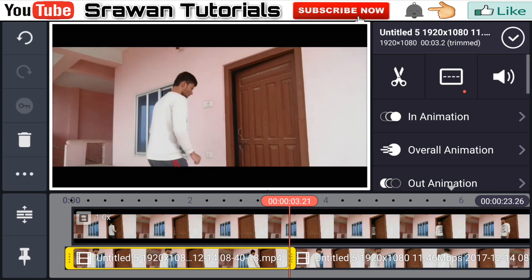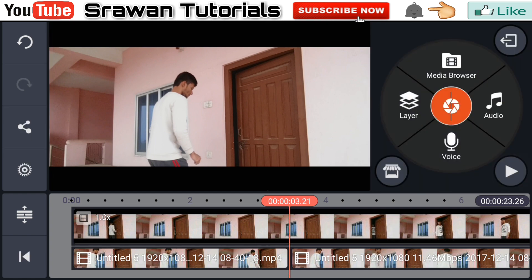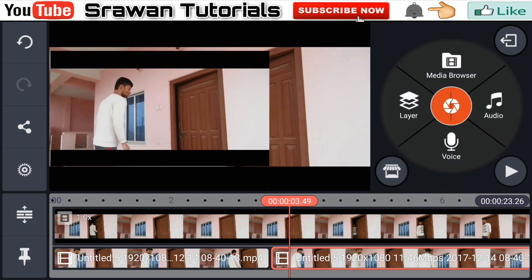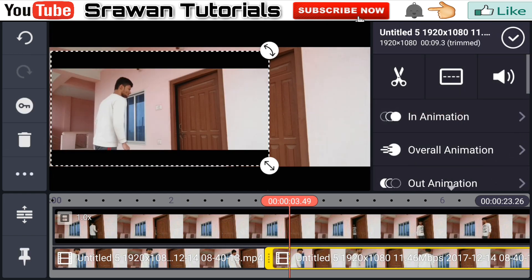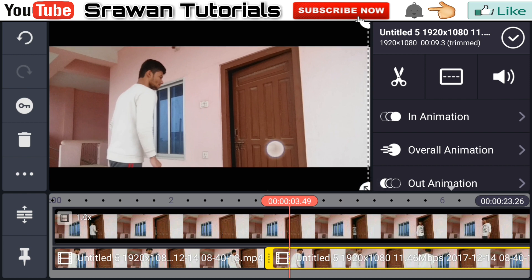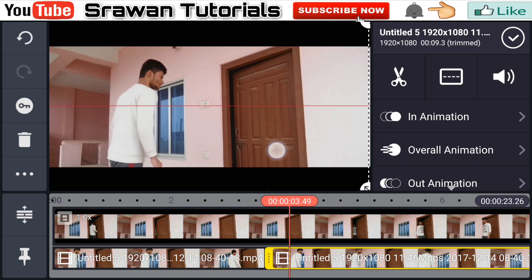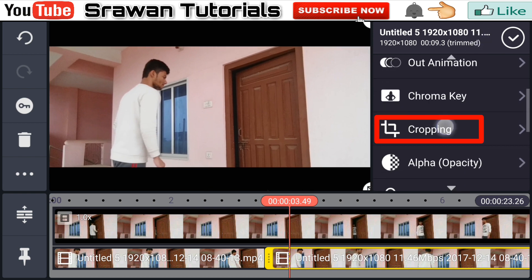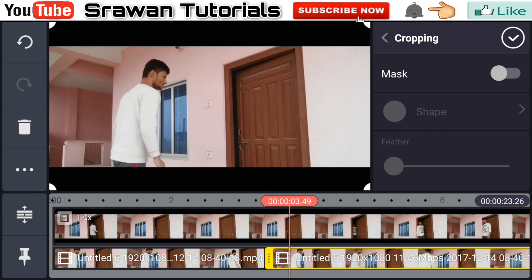Again select the next video layer and make it full screen. Then go into the cropping option and crop it up like this.